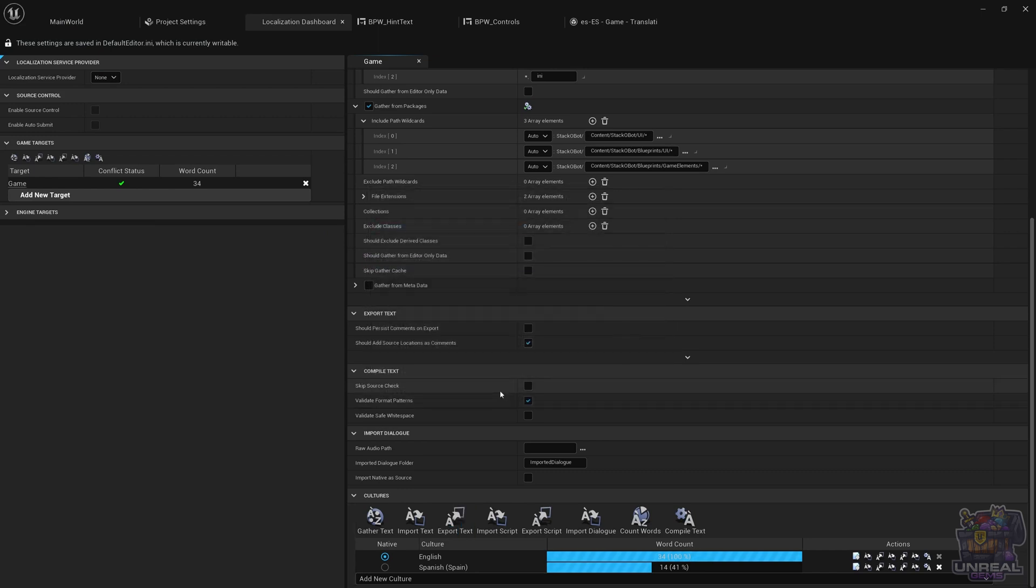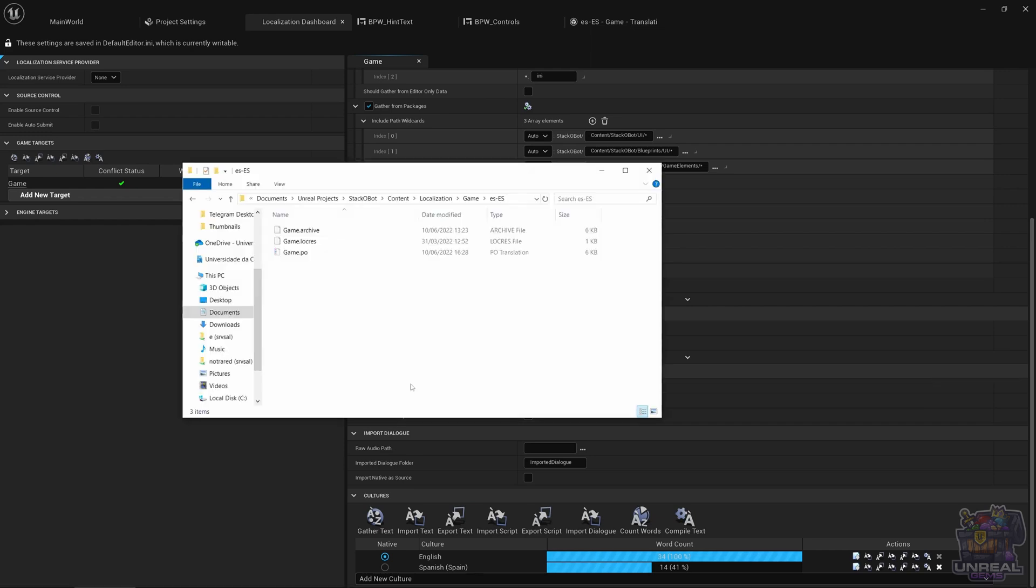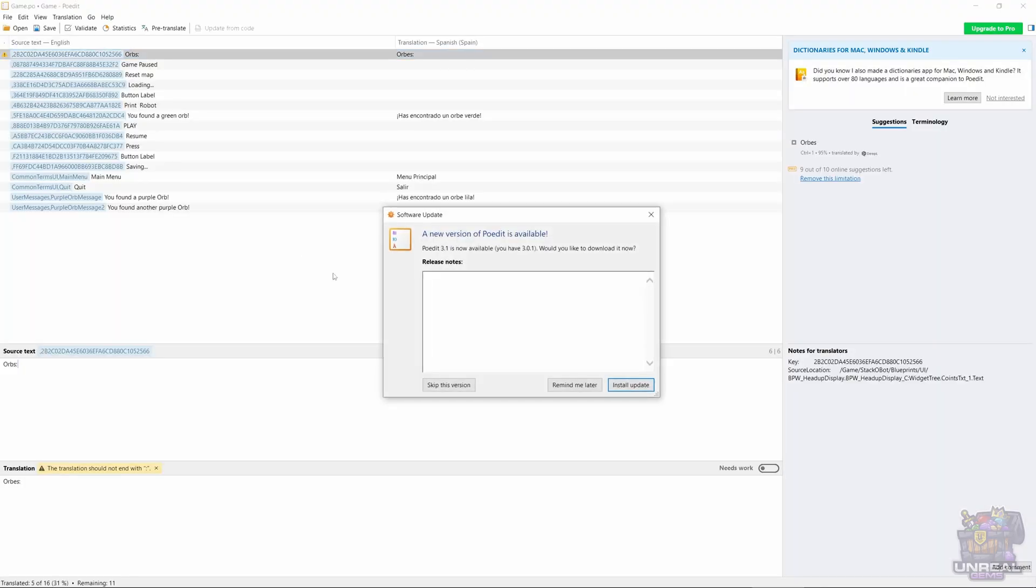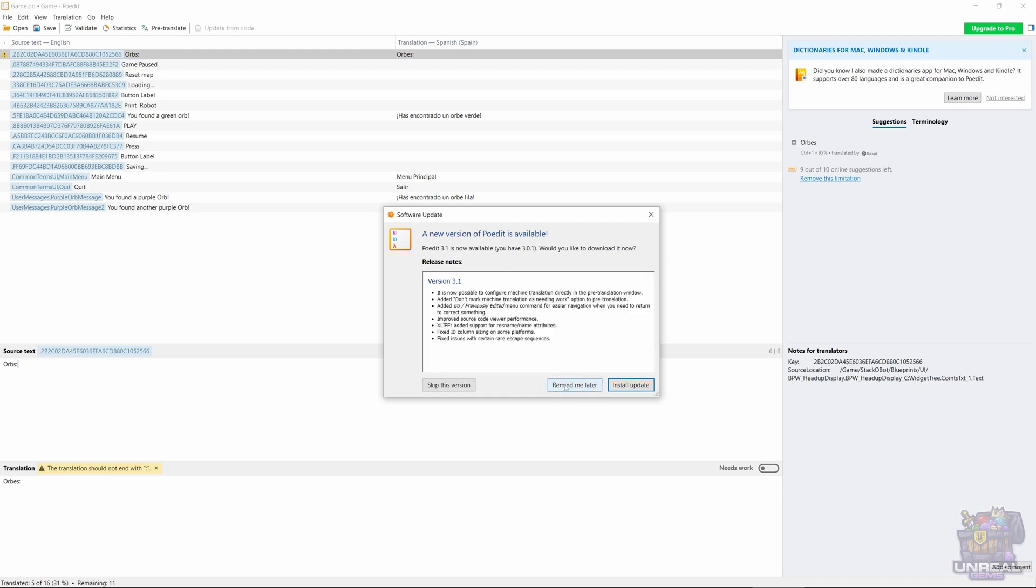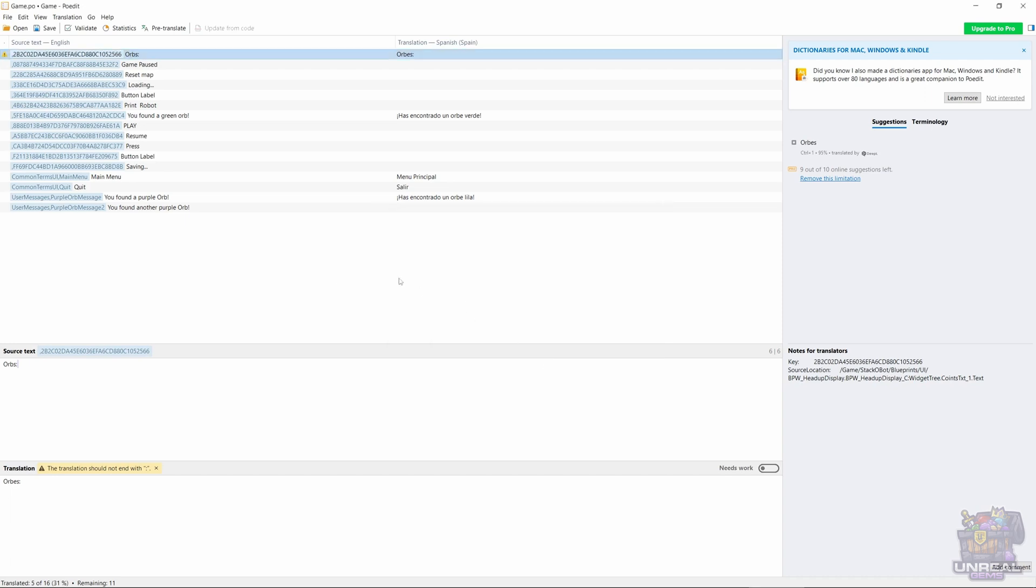So right now those files will be already created. You can see that there is a game.po inside the ES-ES folder. If we open it up, you can see that POEdit has guessed correctly that we are translating Spanish Spain.